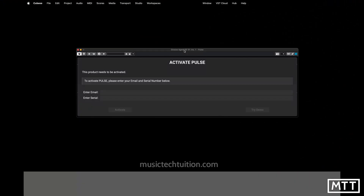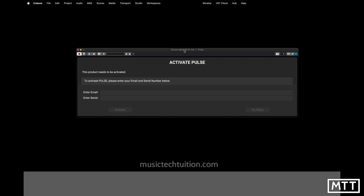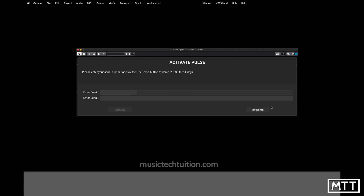To activate Pulse or the demo you can just put in your email and try the demo, but if you have a serial number you can put that in and then you're in business.